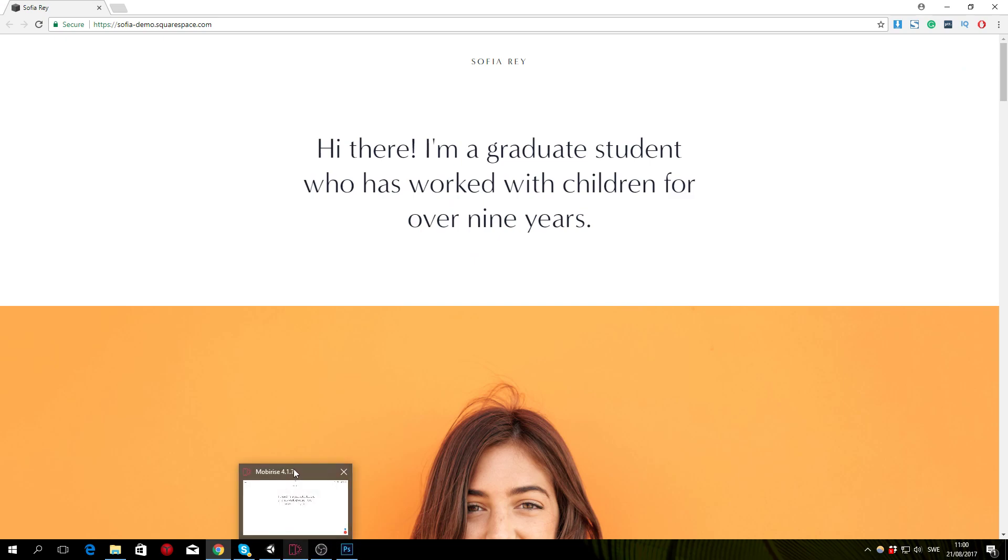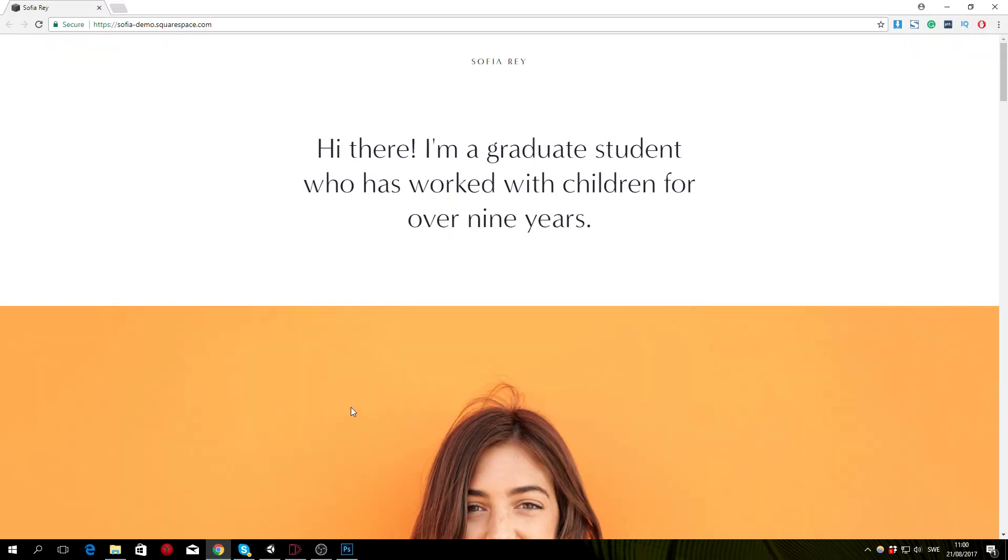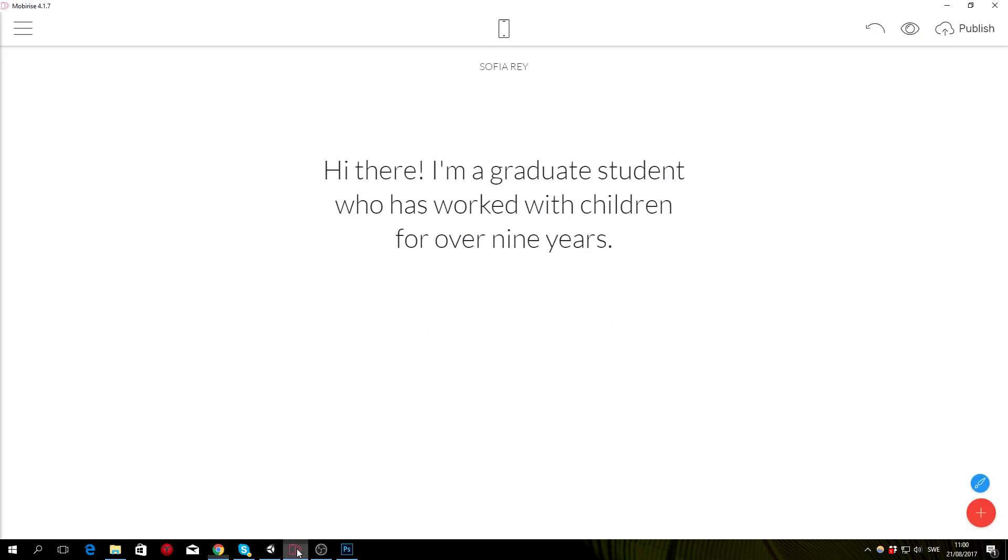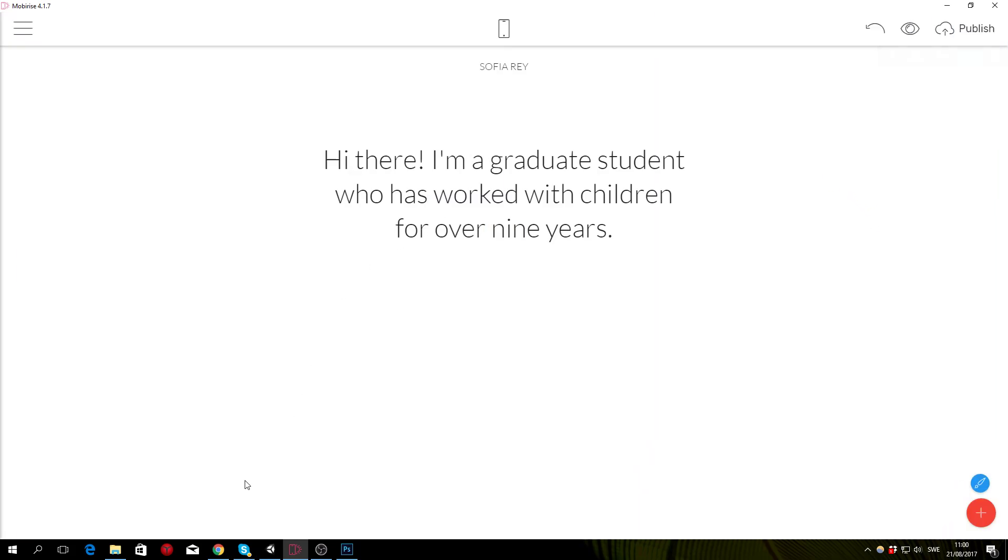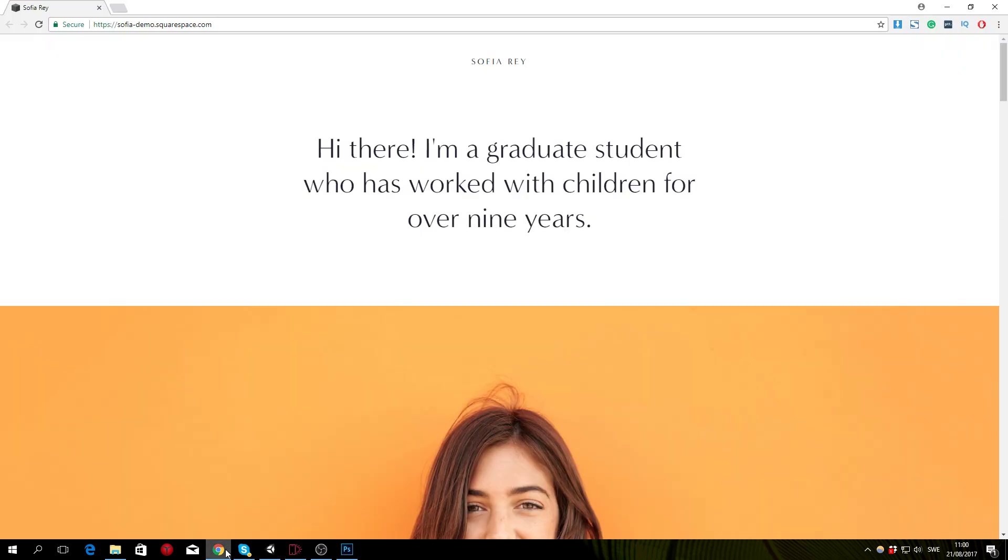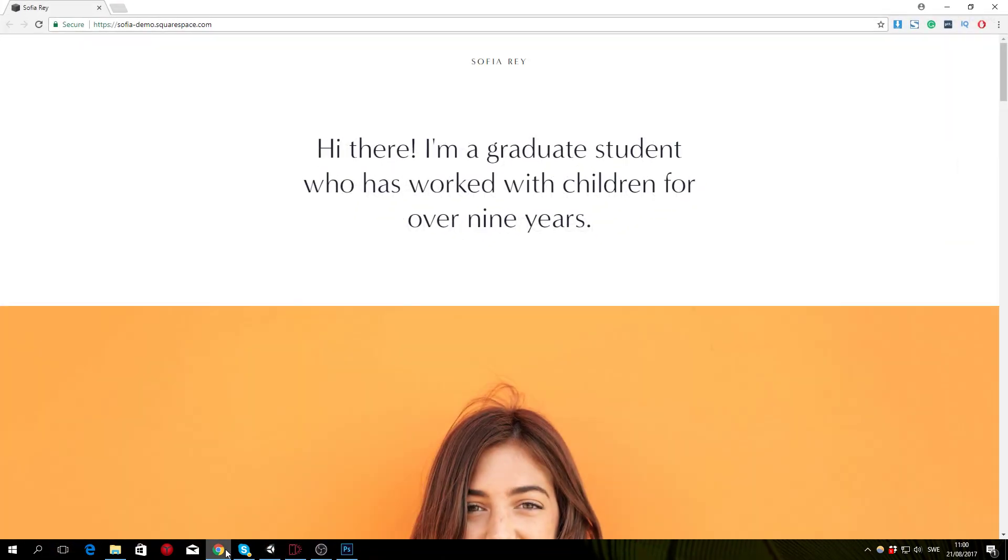Let's compare again. I think I added a bit too much space here so I'm quickly going to go back into the edit code and change it to maybe 120. Save and close, and that looks pretty good.